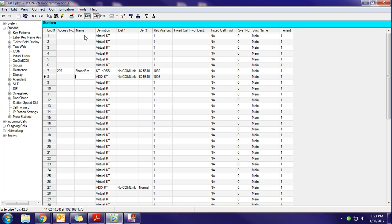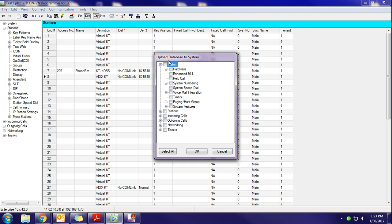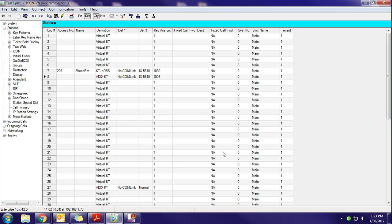If you're going to be coming in here to make multiple name changes, sometimes I'll just make the name changes. I'll then click this icon right here, which lets me upload an entire category. In this case, because I'm under Stations, I would want to click Stations, hit OK, and then it would upload everything underneath the Stations category. I'm not going to do that for the sake of time.